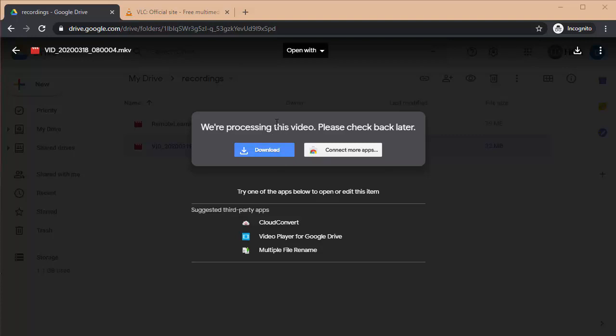Now, if for some reason you download a video and it's not playable on your particular computer—which could happen, there's no guarantee that every computer can play every video format—I have a tip for you.